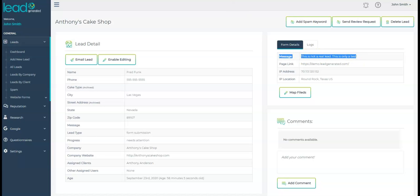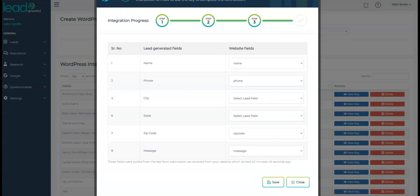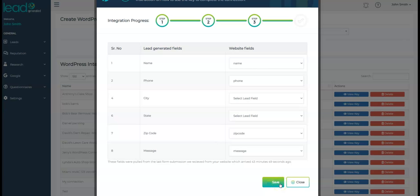Again, we can always edit and adjust this later. For now, just match the fields as best you can and I'll show you how to edit this in our Website Forms video. After you have the fields mapped, click Save.